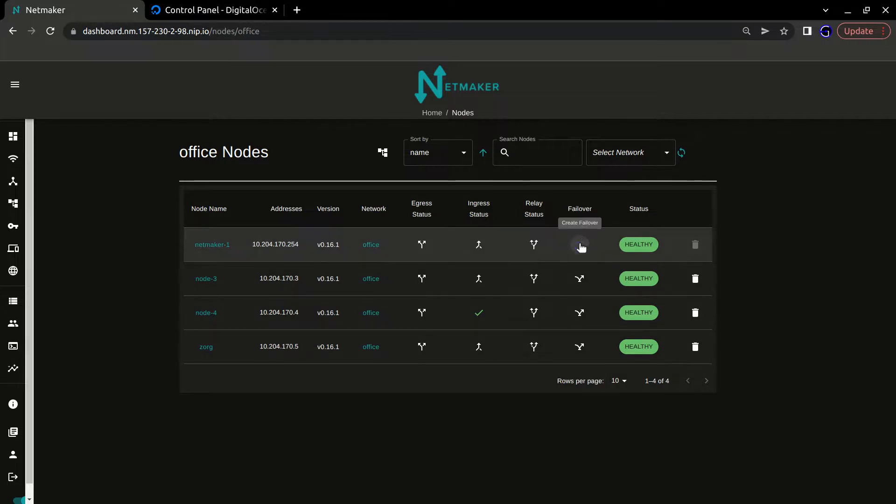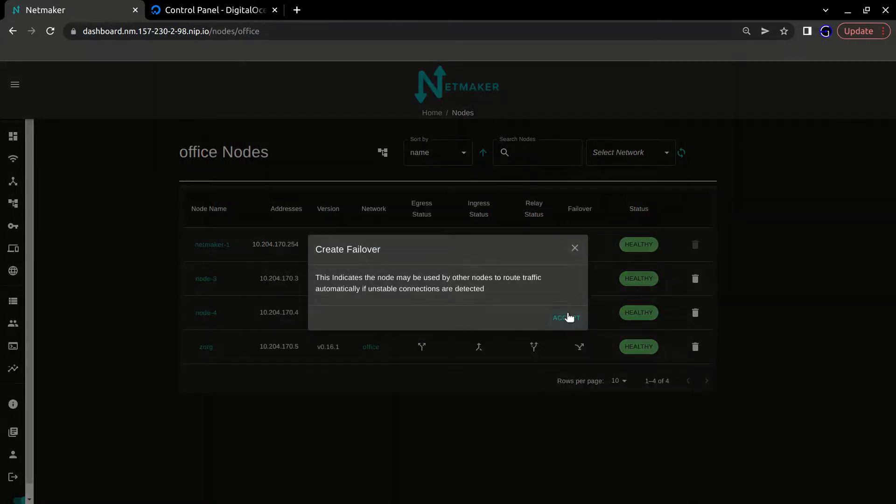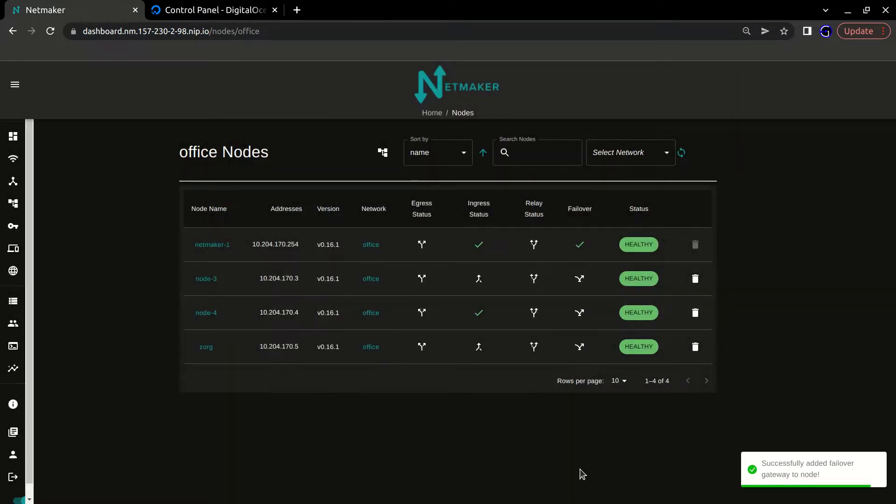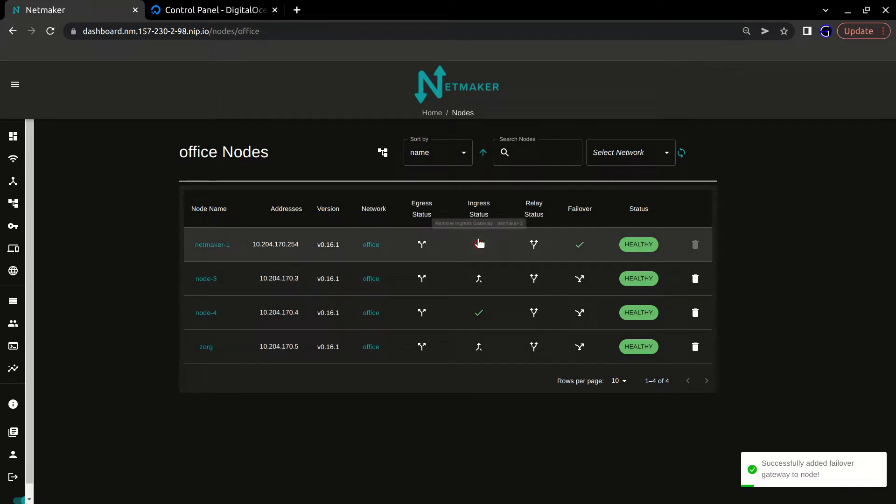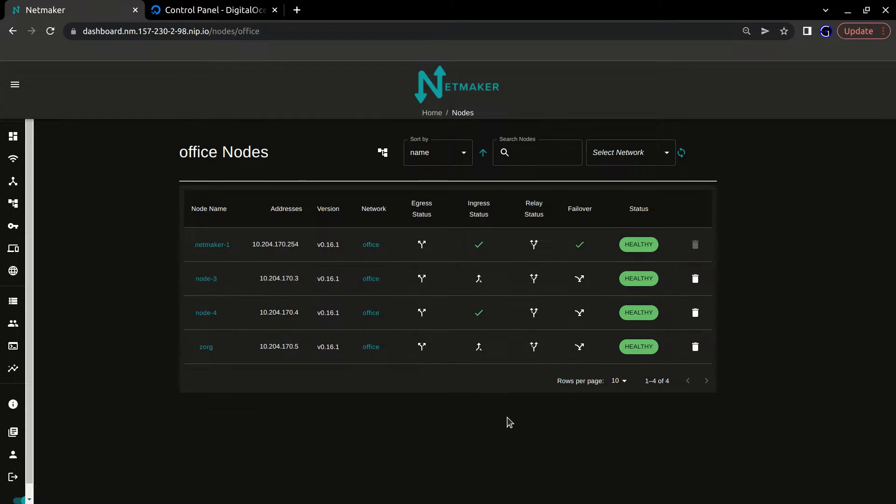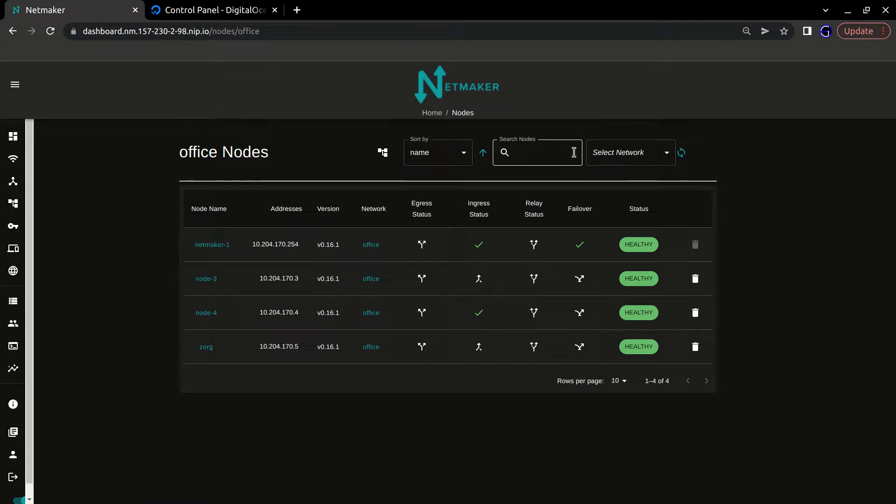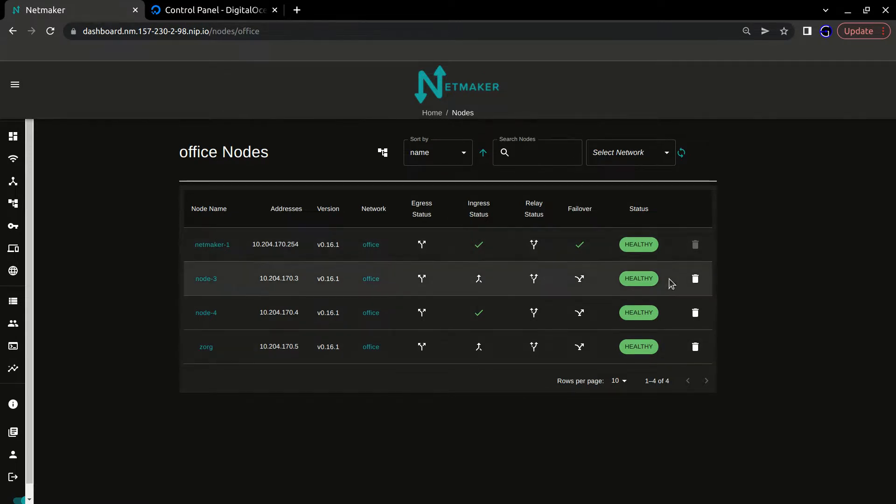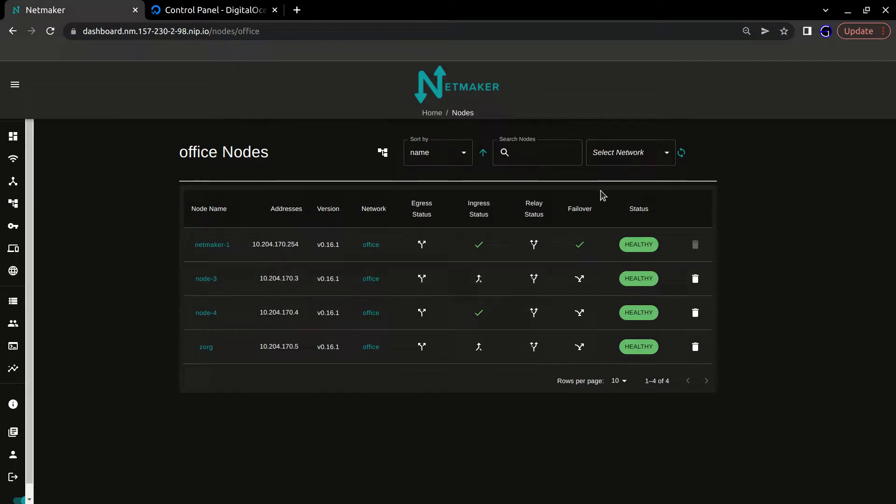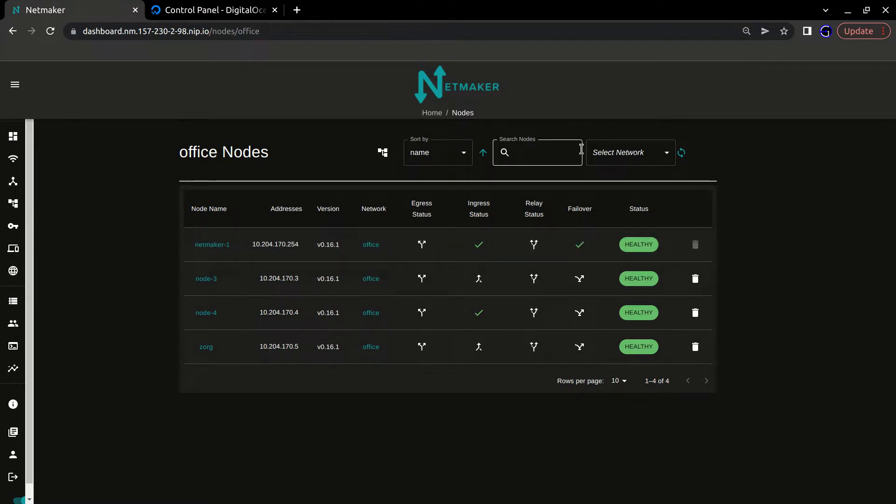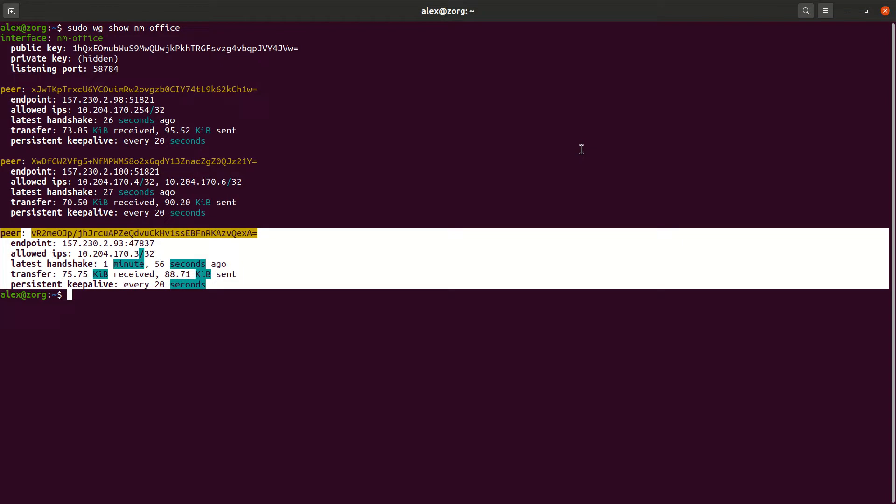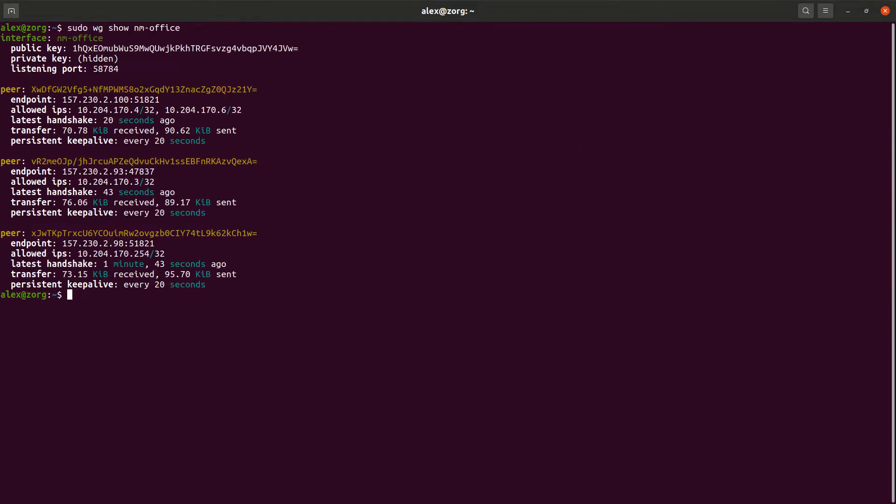So let's go ahead and try that out. All we have to do is click here to create a failover, and that's it. You'll notice when I click that, Ingress status also gets turned on. This is a convenience for us as the development team. The way that a failover works is actually very similar to an Ingress. It uses the same IP tables rules, calculates its peers in very similar ways, and there's just some extra steps we add to turn it into a failover machine.